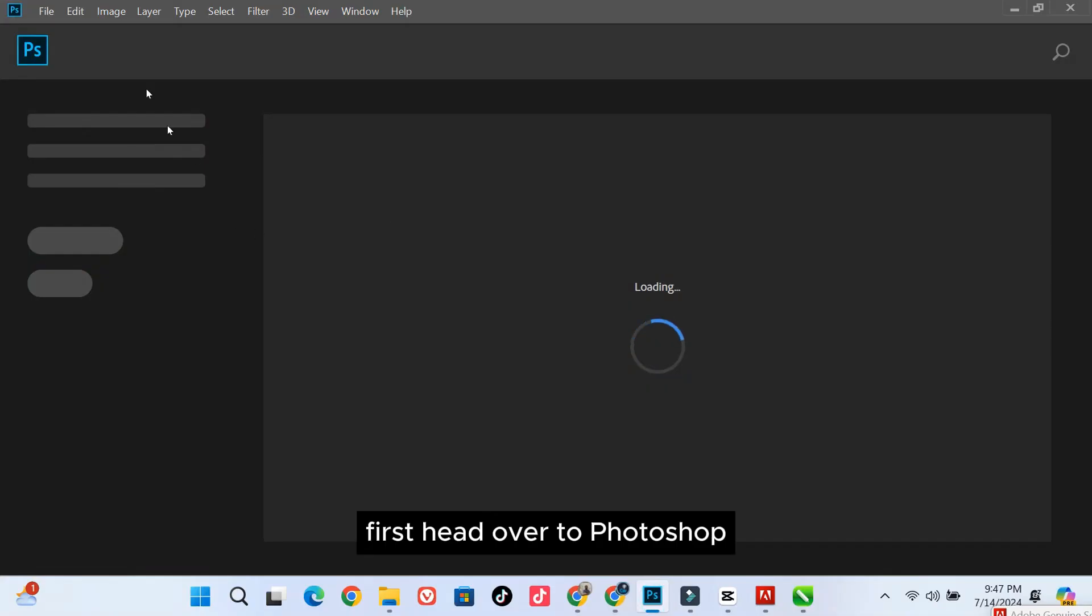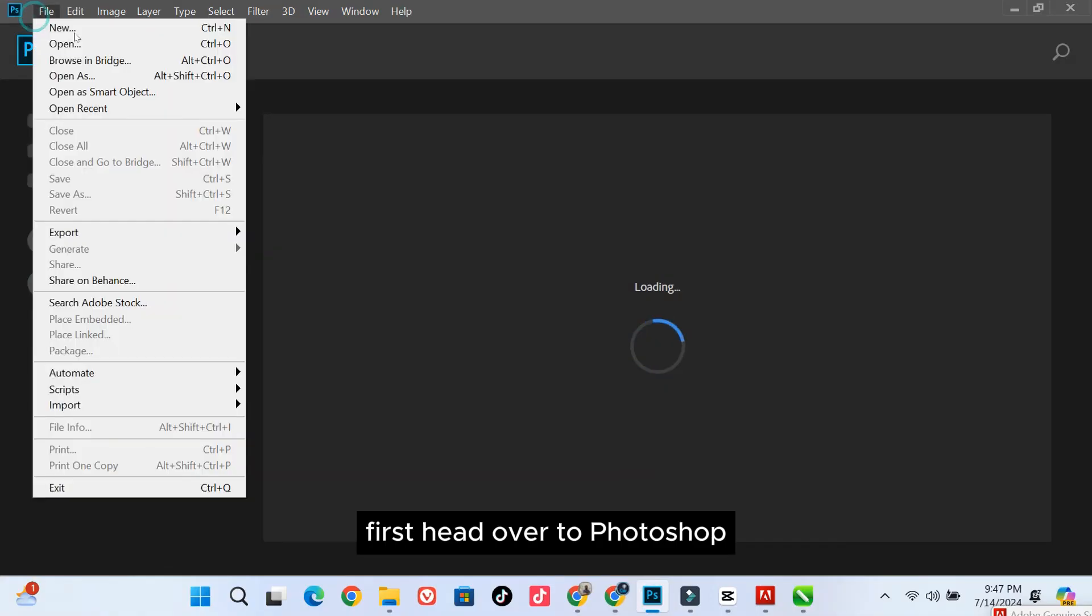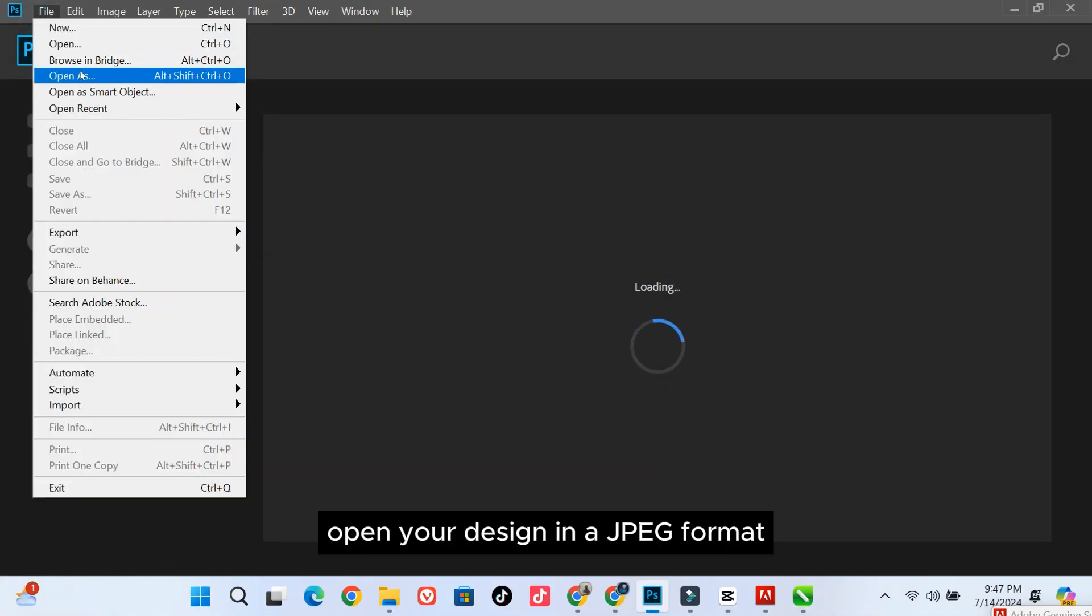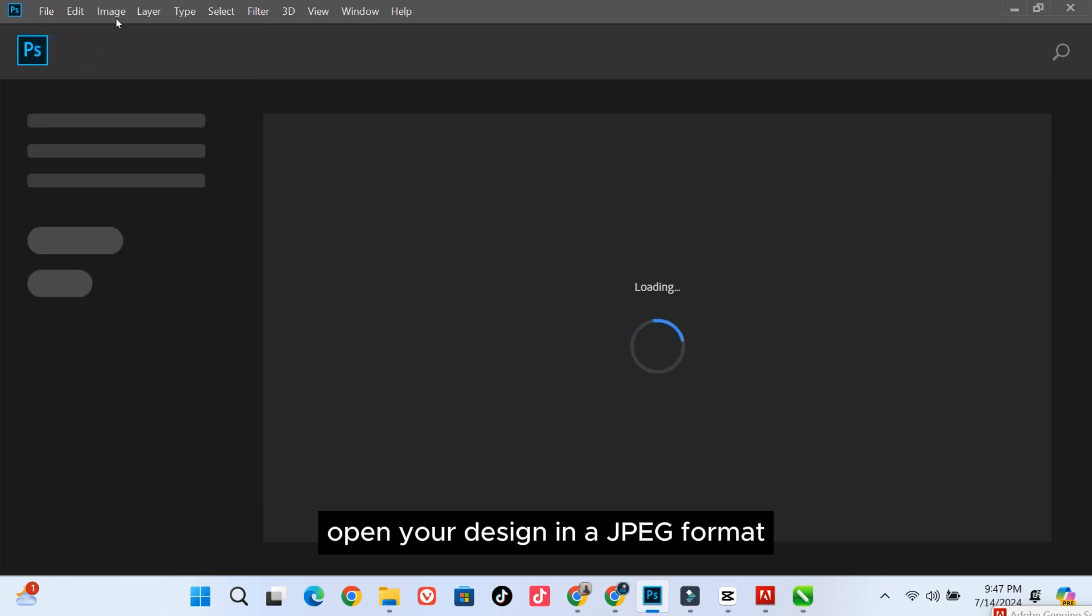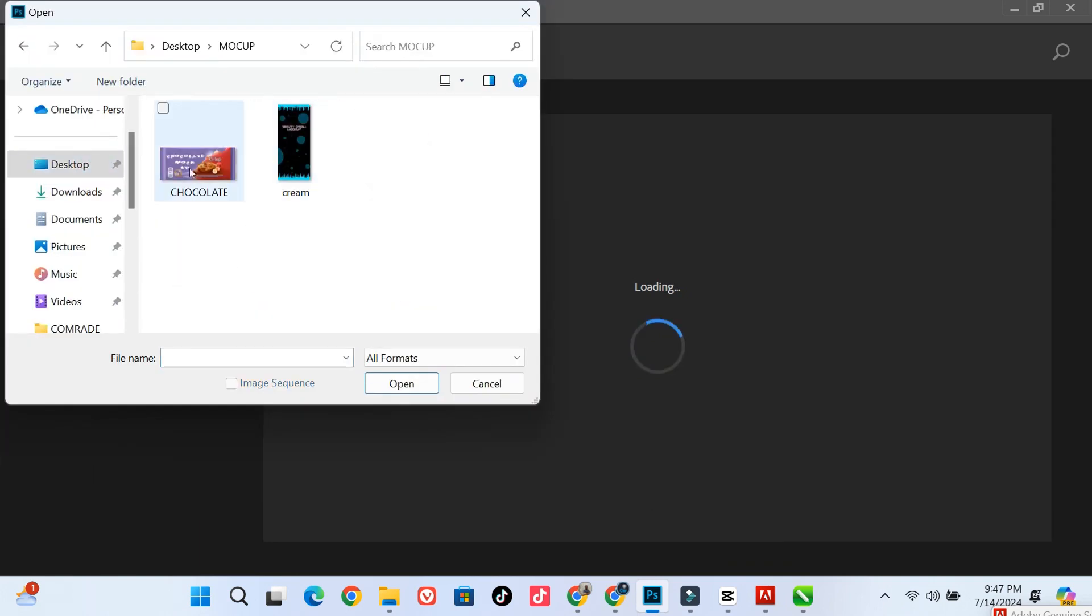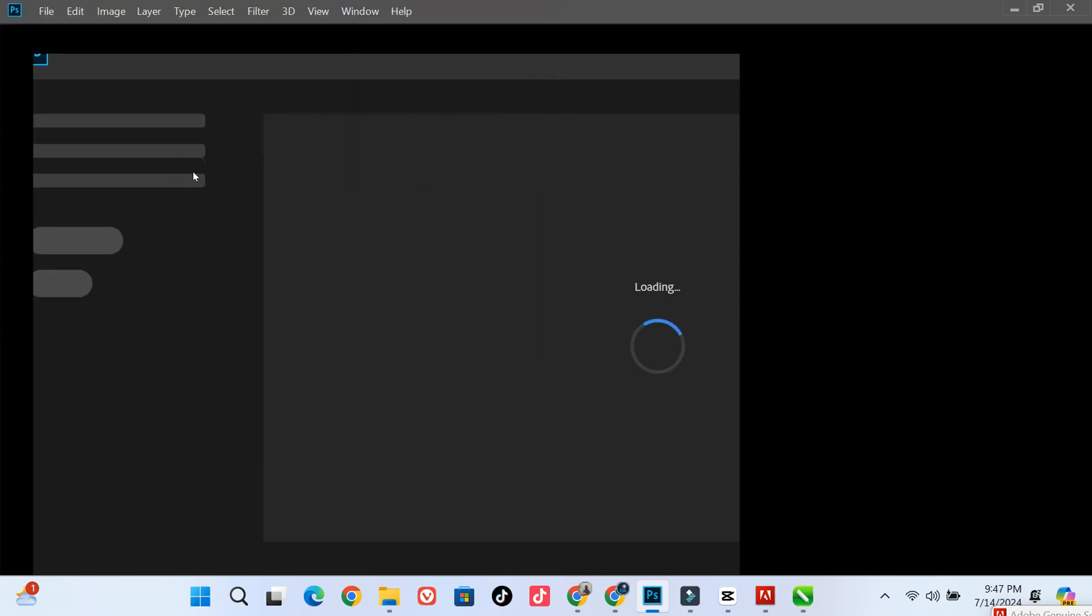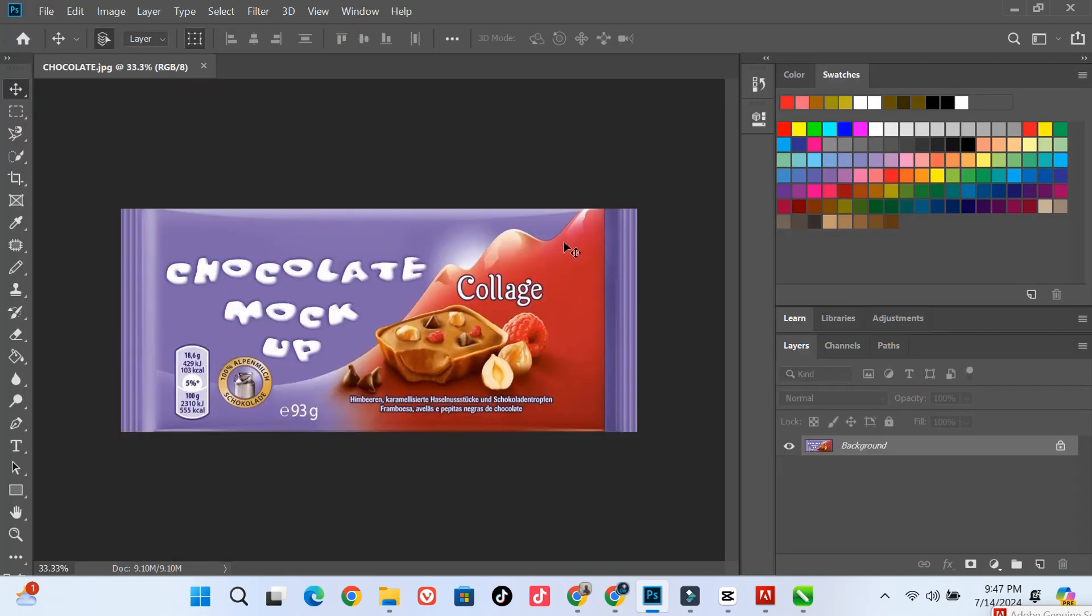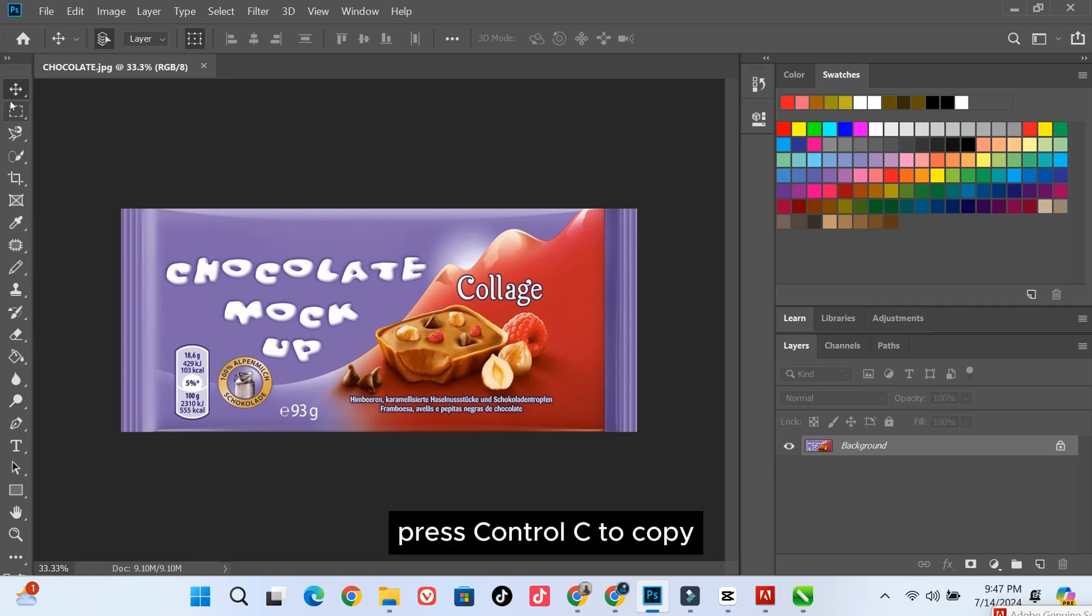First, head over to Photoshop. Open your design in a JPEG format. Press CTRL-C to copy.